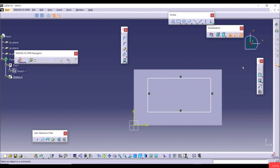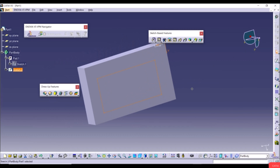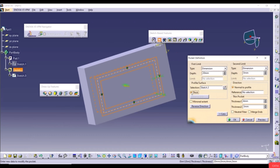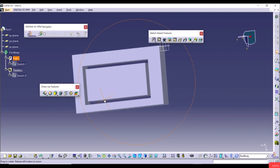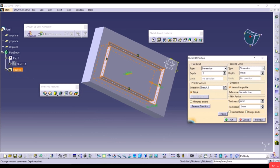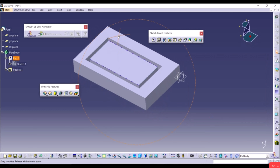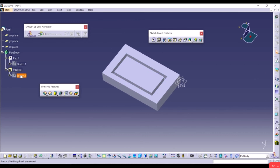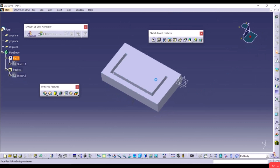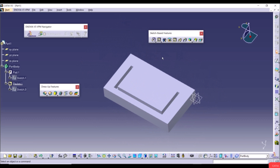Now let's show the Thin option in Pocket. Create a new sketch on a face with a rectangle, exit the workbench, go to Pocket, and check the Thin option. Set Thickness 1 and Thickness 2 both to 2mm. With depth 20mm, click OK to see the result. You can change the depth to 10mm as well. The Thin option also works on open sketches in Pocket.